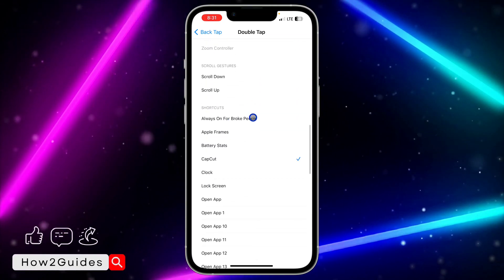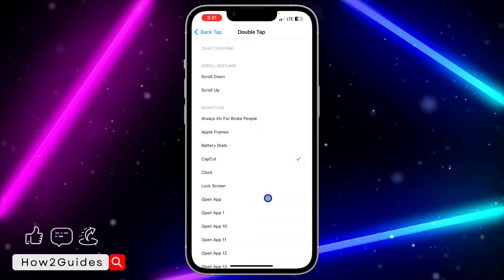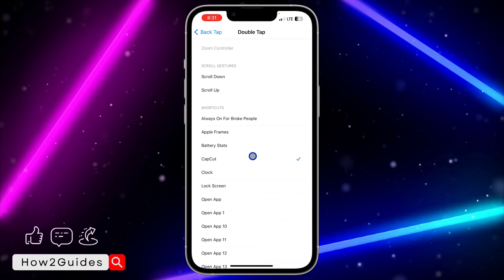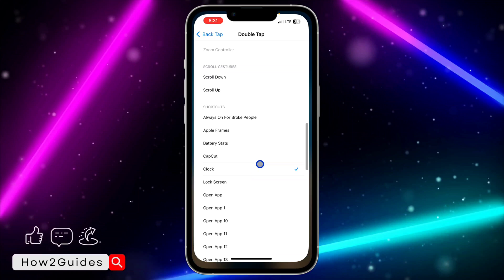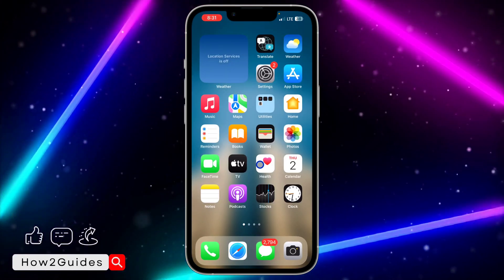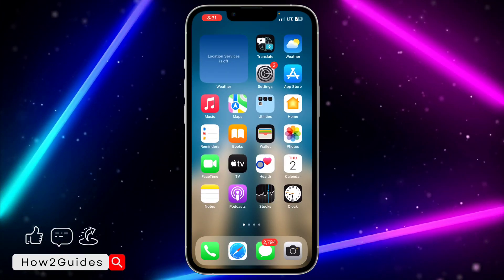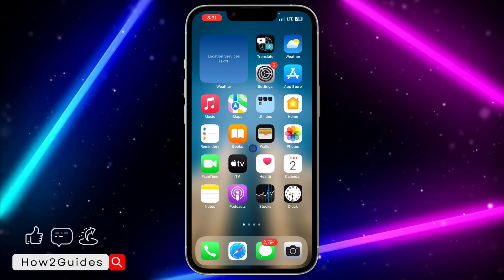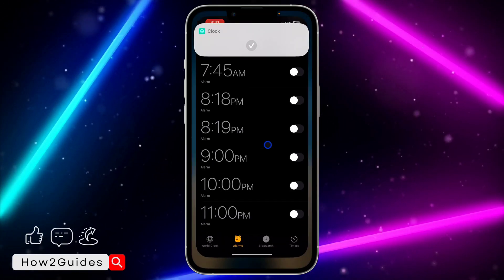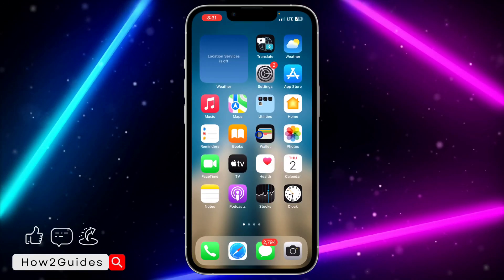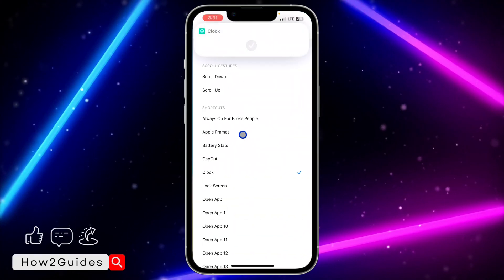Let's go with Double Tap. Once you select it, scroll all the way down and you'll see your shortcut listed. Select Clock, and now anytime you double tap the back of your iPhone it's going to open the app you set. It's very easy and straightforward.